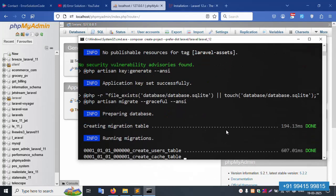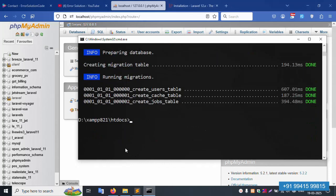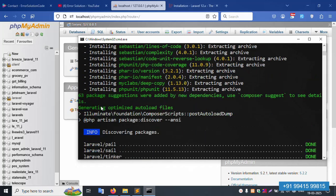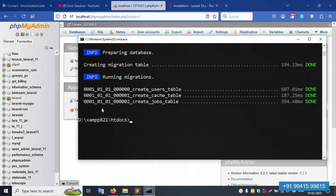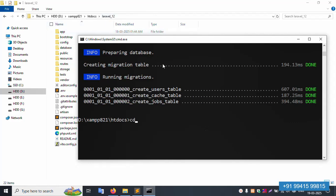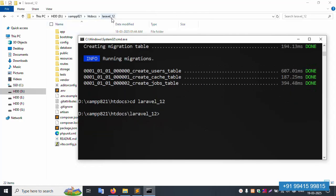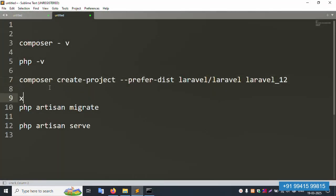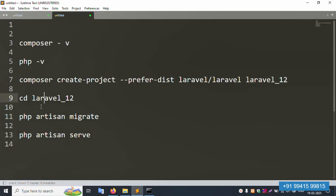The installation is successfully done. Now let's navigate into the project directory using: cd laravel_12. Press Enter — we are now successfully inside the project directory and working fine.